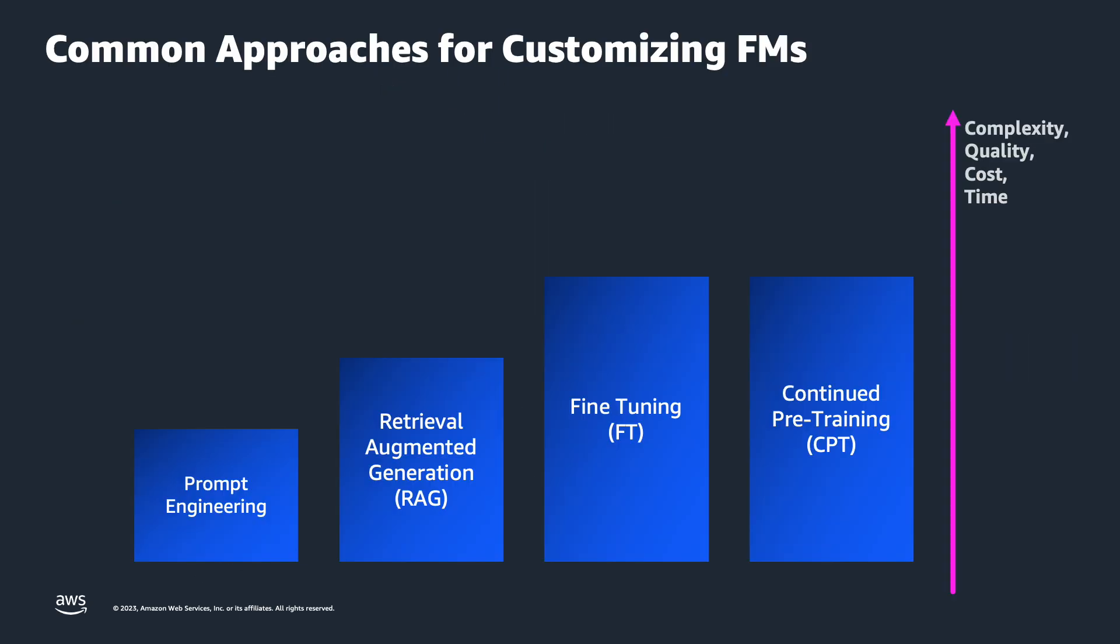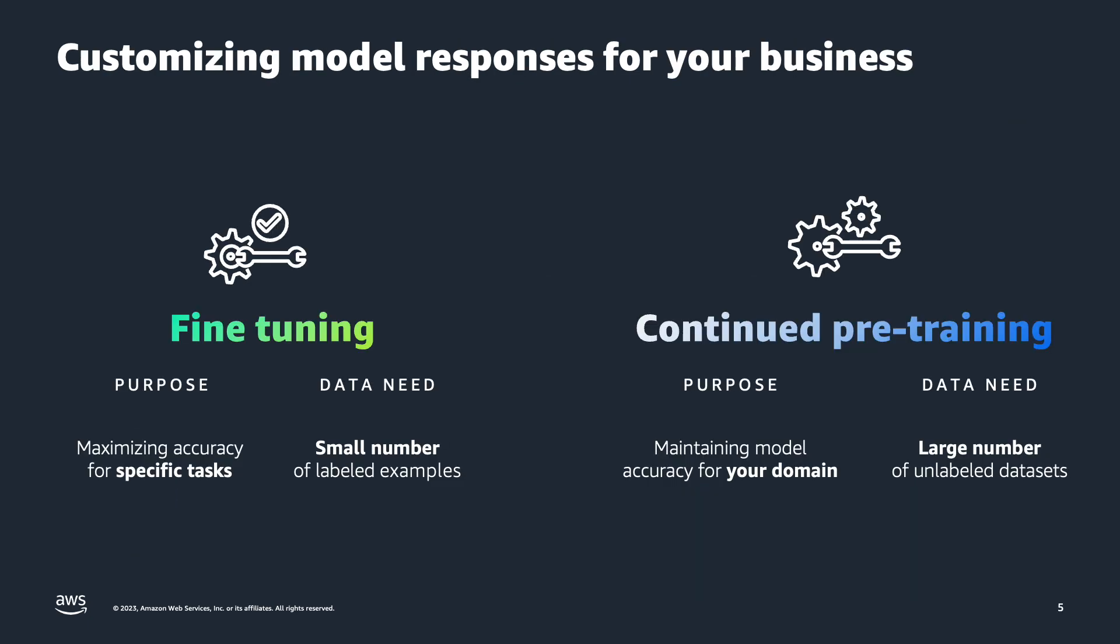And here are some of the common approaches to customizing the foundation models. In this demo, I'll be focusing on how you can fine-tune a model in Amazon Bedrock with your training data. There are two ways for customizing. One is using fine-tuning, and the second is continued pre-training. So with fine-tuning, you are providing labeled datasets to train the model on specific tasks, and the purpose is to increase the accuracy for this specific task.